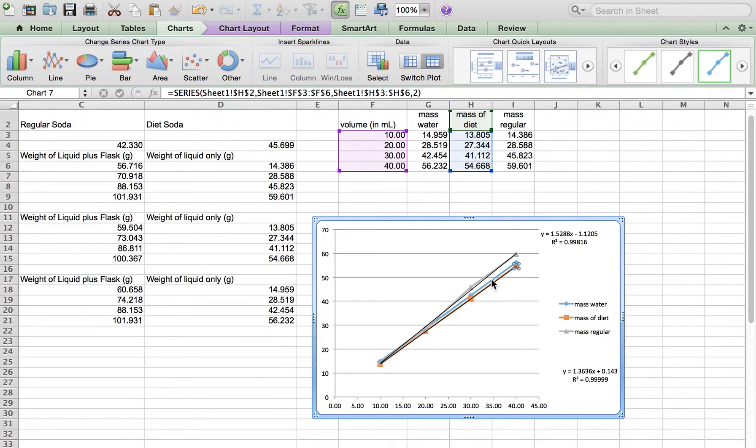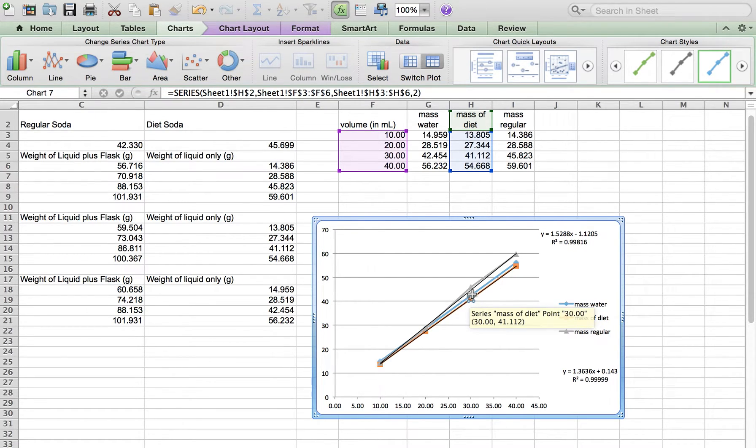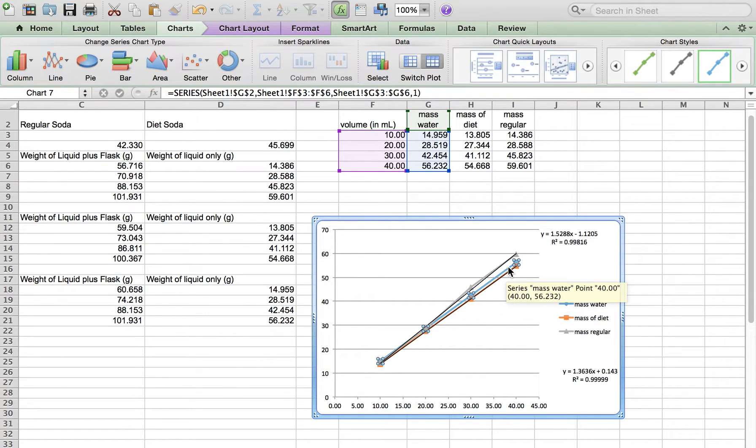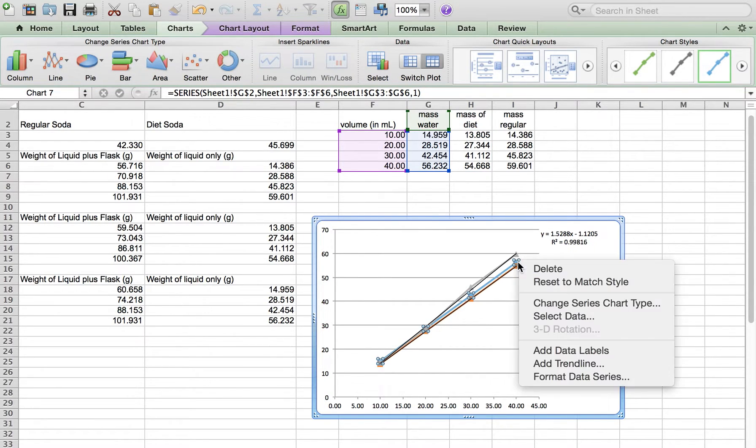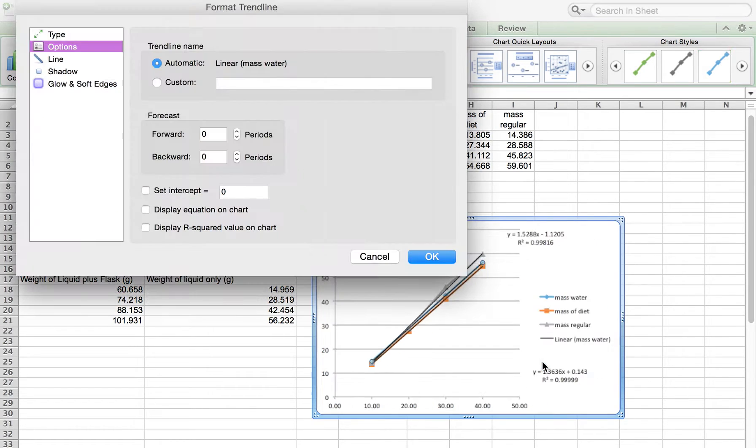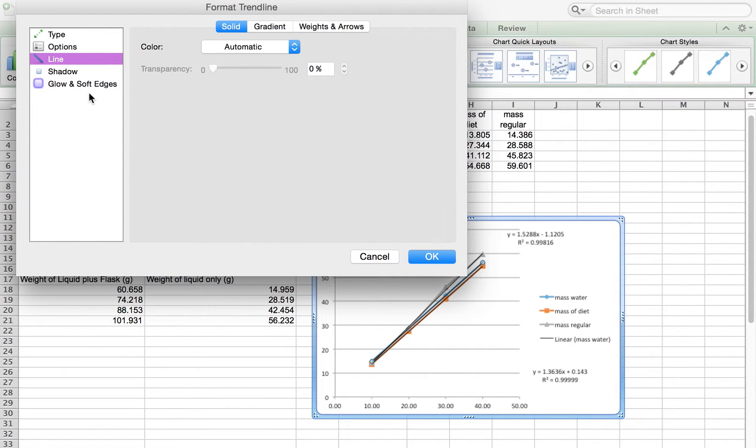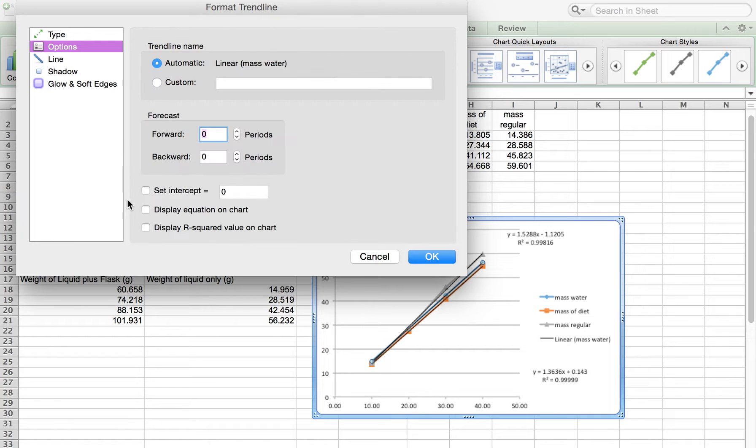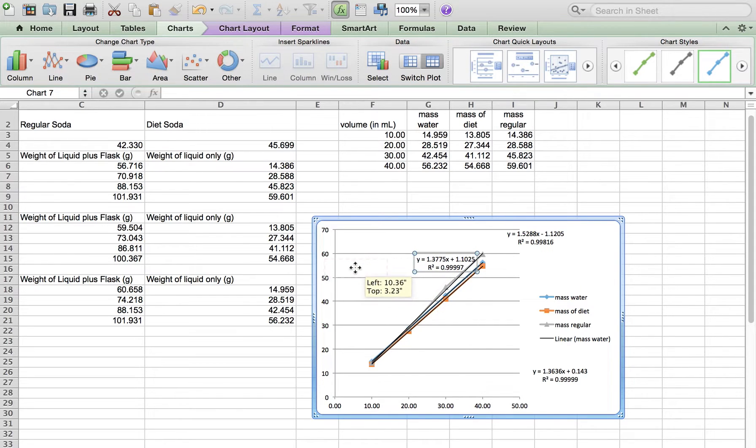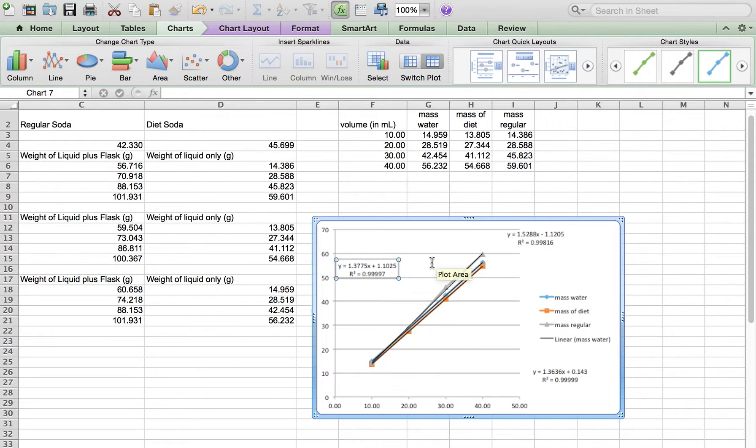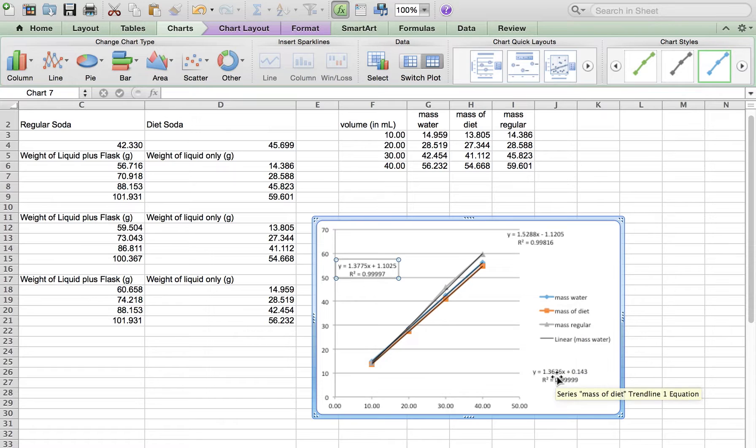Then we need the blue data. We want to touch the blue data because it should say water. There we go. Then right-click, say add trendline, say OK. So this is the water, that's the regular, and this one is the diet.